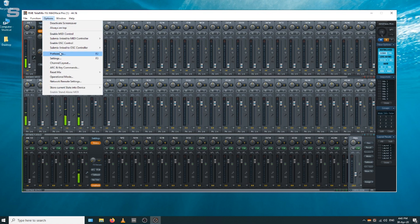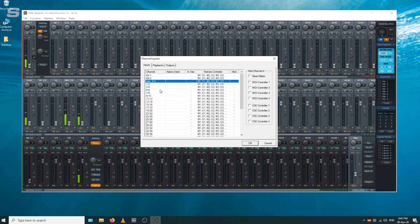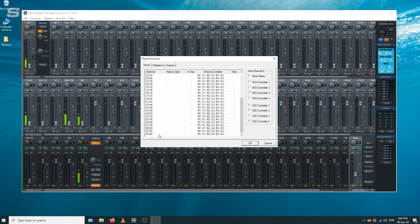You can go into the options menu and the channel layout and get rid of all of the channels. You can hide all the channels that you don't need in this menu.